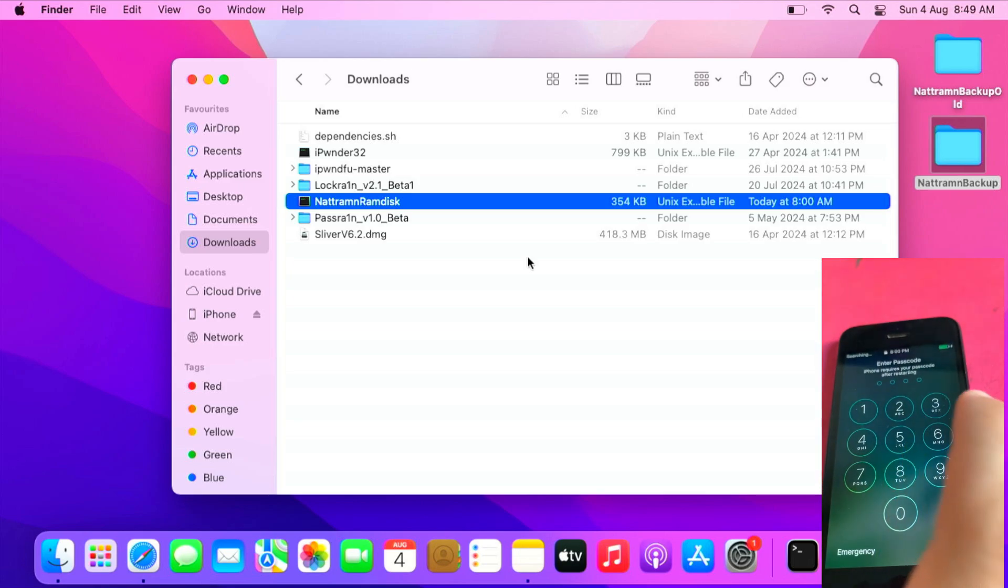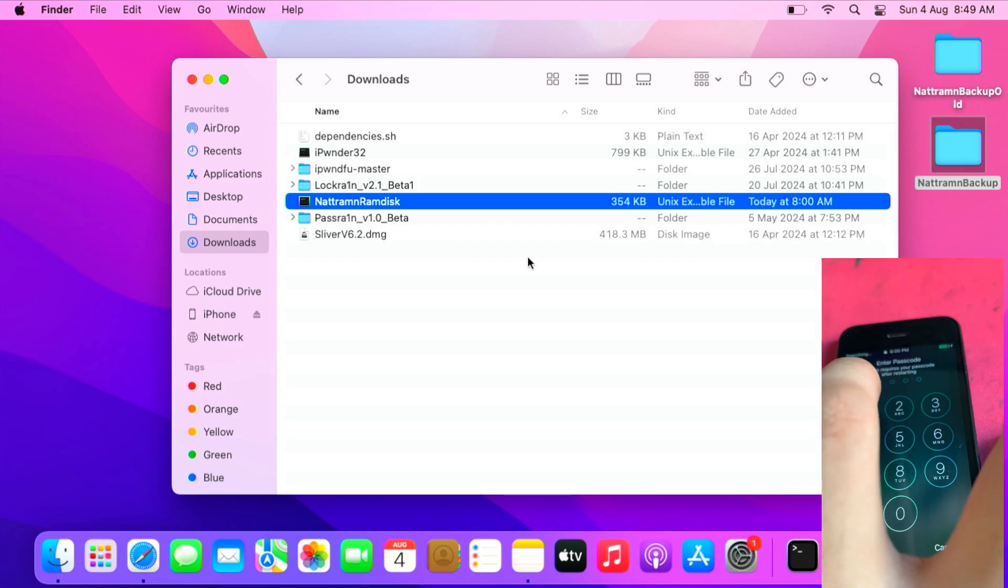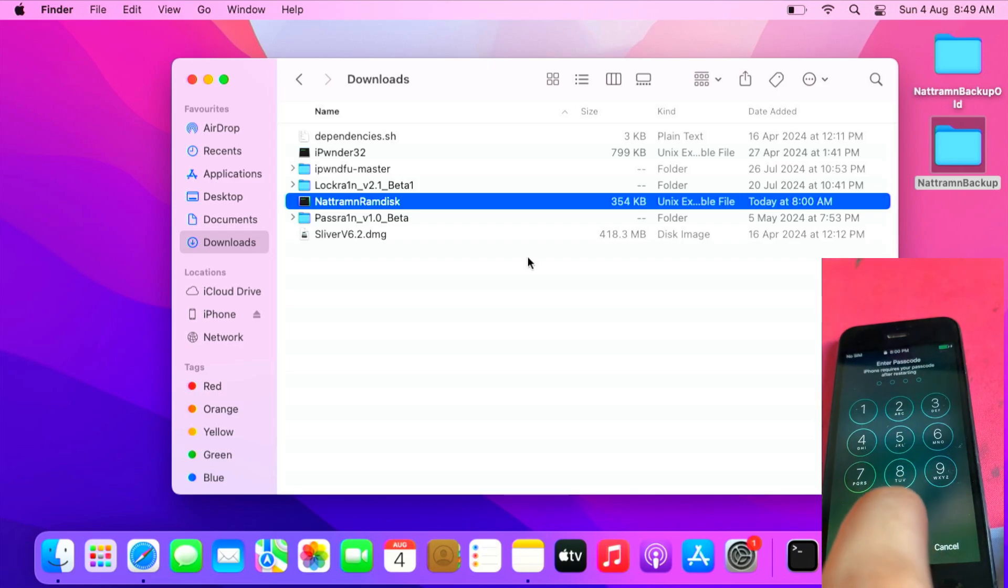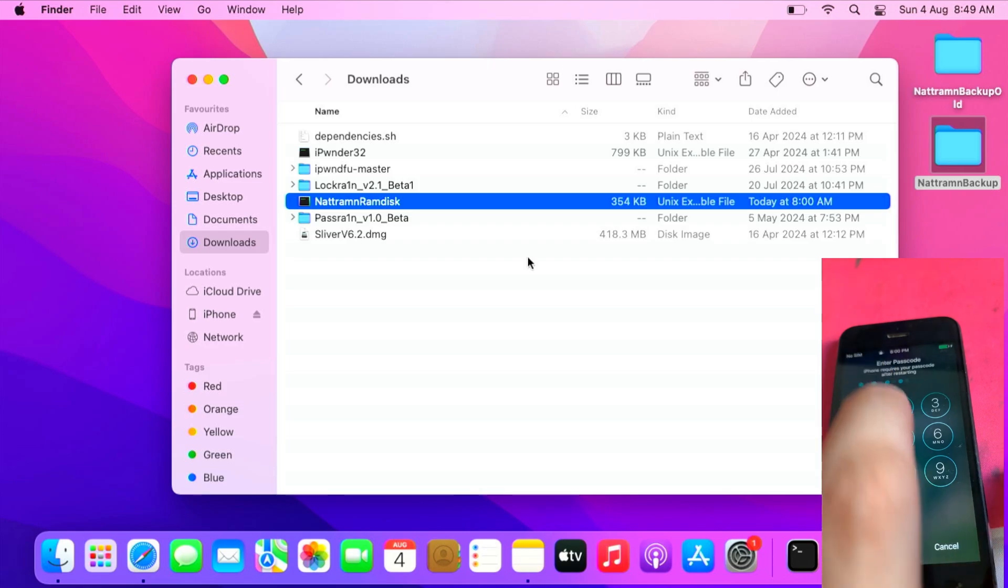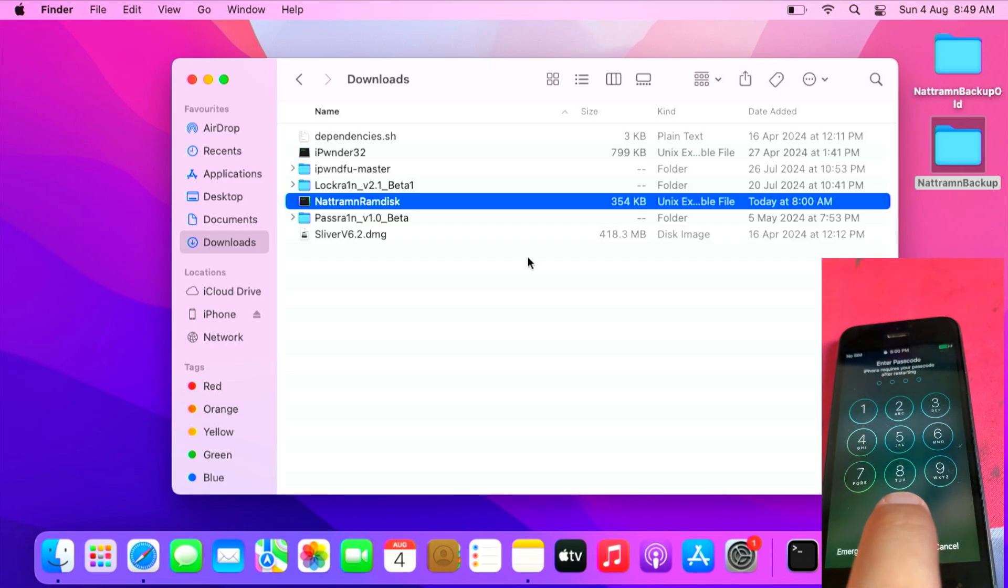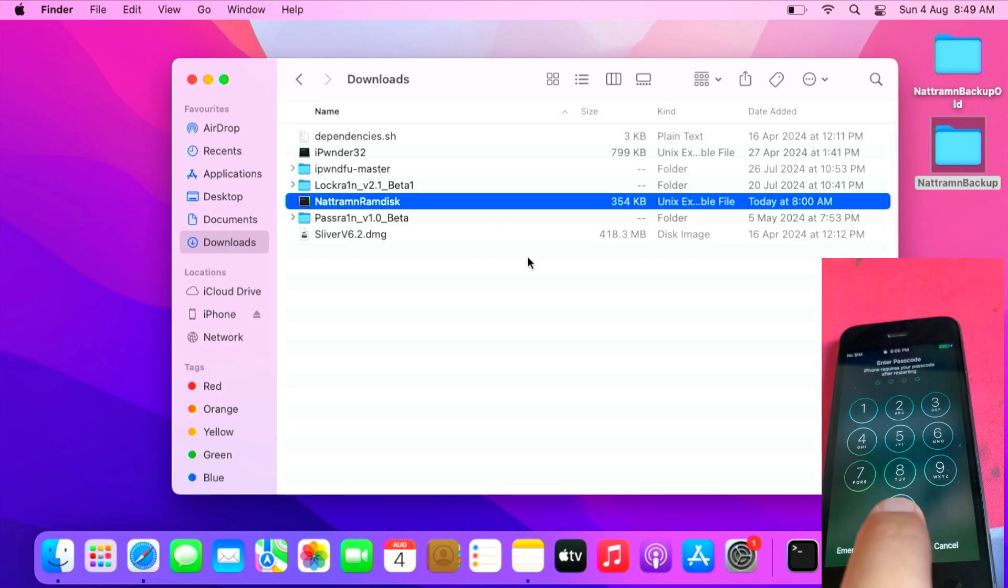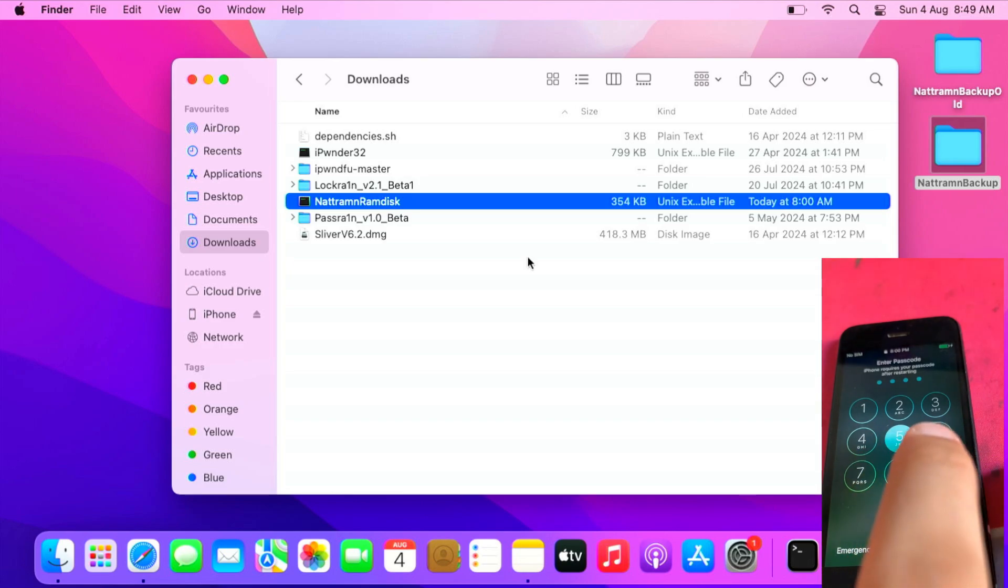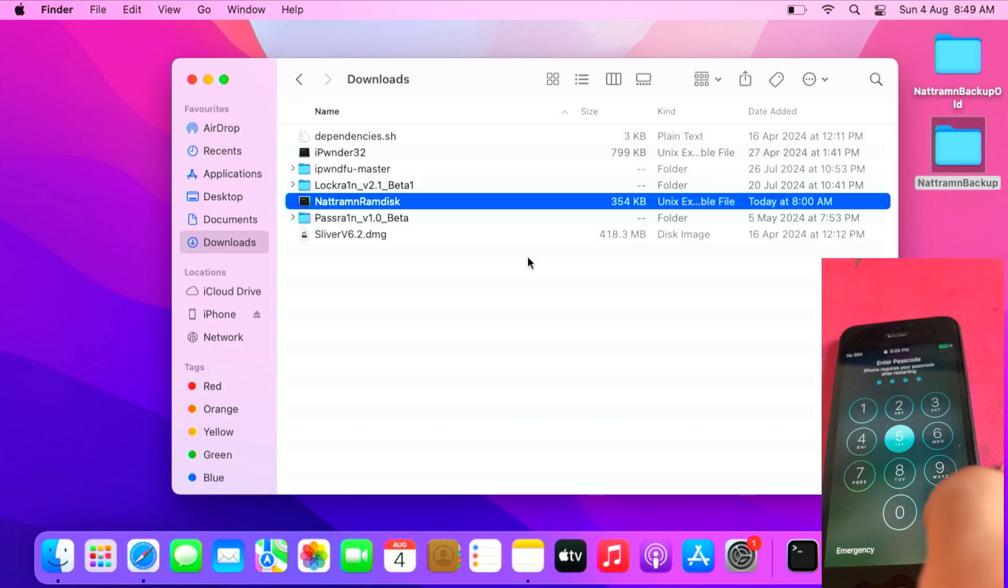And boom, you can enter passcode unlimited numbers of times. Please note, this will lag, so please be patient when you guess the passcode.